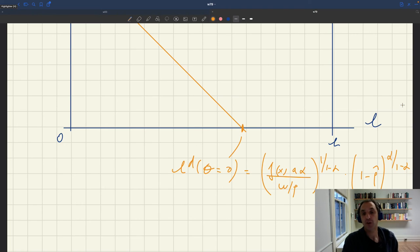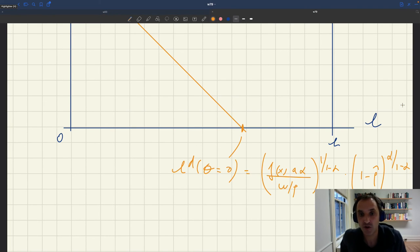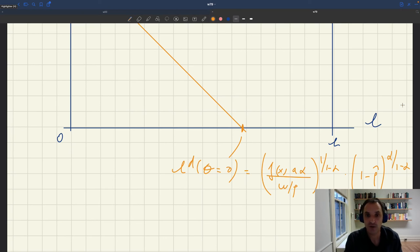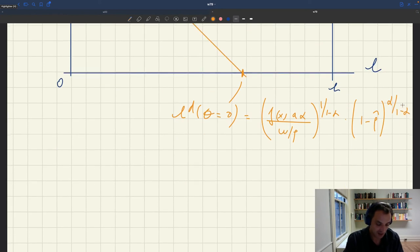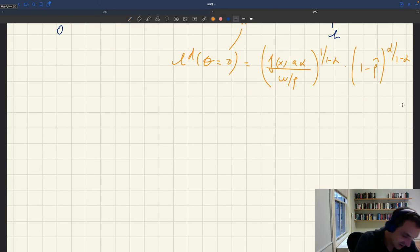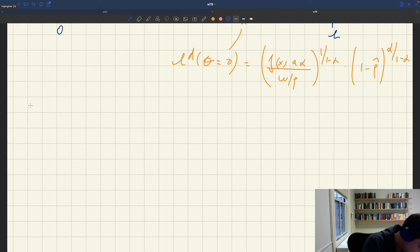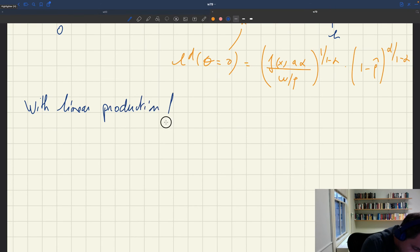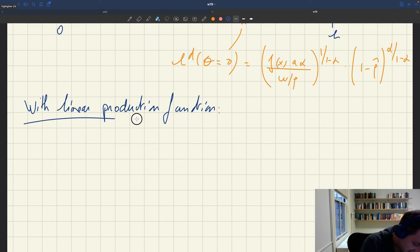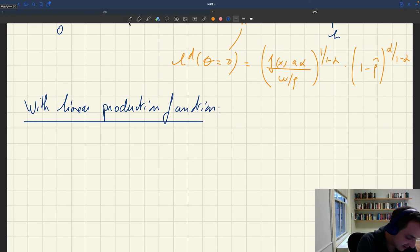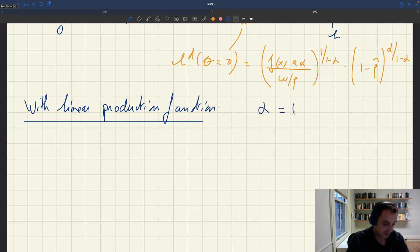The last thing I want to point out is what happens if the production function is linear. I mentioned earlier that you would have a degenerate labor demand. With a linear production function we can still use the analysis we've done, but we have to set α equal to 1.